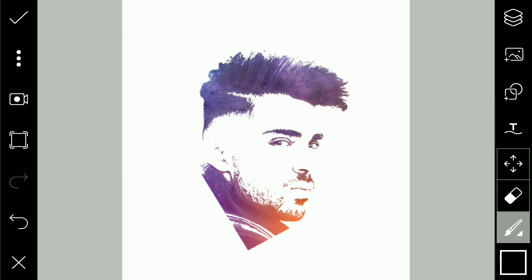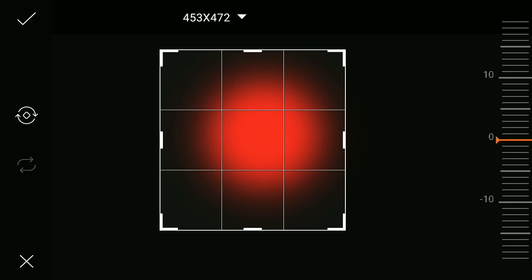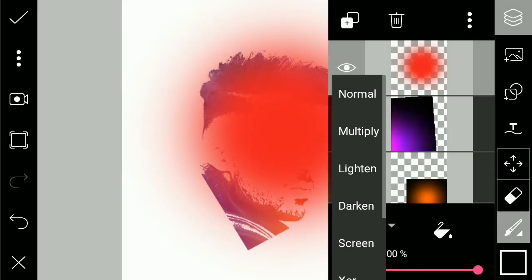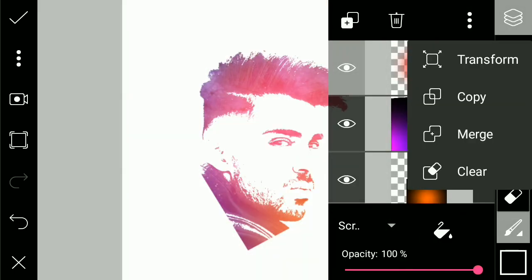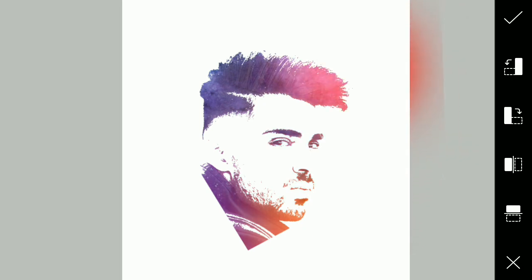Once you are happy you can click the arrow here to save the image, or if you want to add more, go to photo layer again. Let's add the red one here. Blending option, screen — same process basically — and transform. Let's add this red effect.